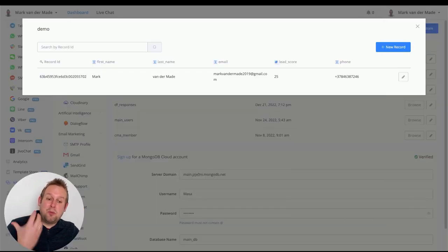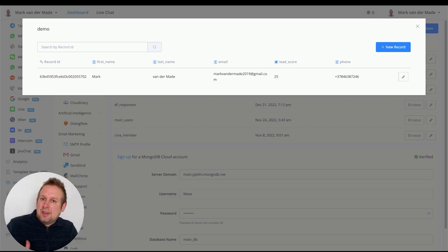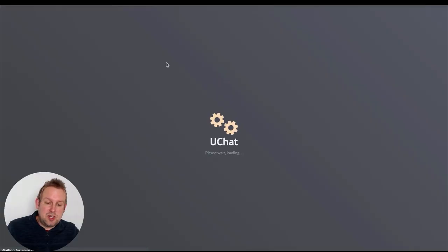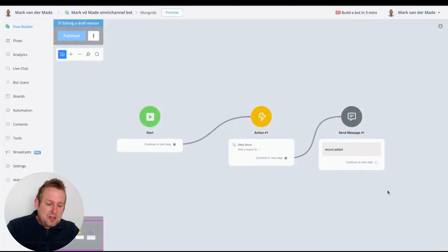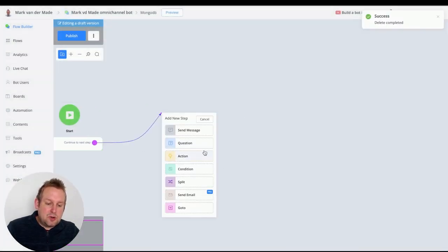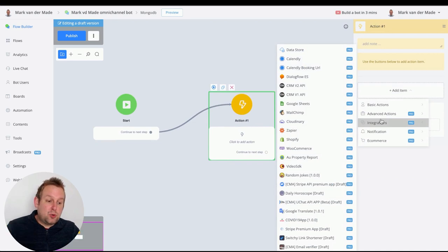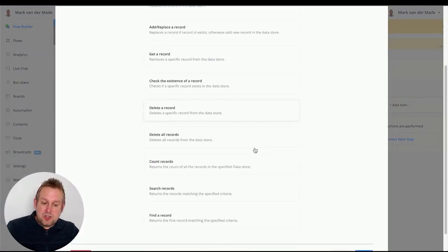You can manage everything from within uChat with a really simple-looking interface — it's easy to use but very capable. Let's also go into the chatbot itself. Open a flow, delete any existing test values, and add a new action block. Under Actions, press Add Item, go to Integrations, and at the top you'll find Data Store — connected to your MongoDB account.